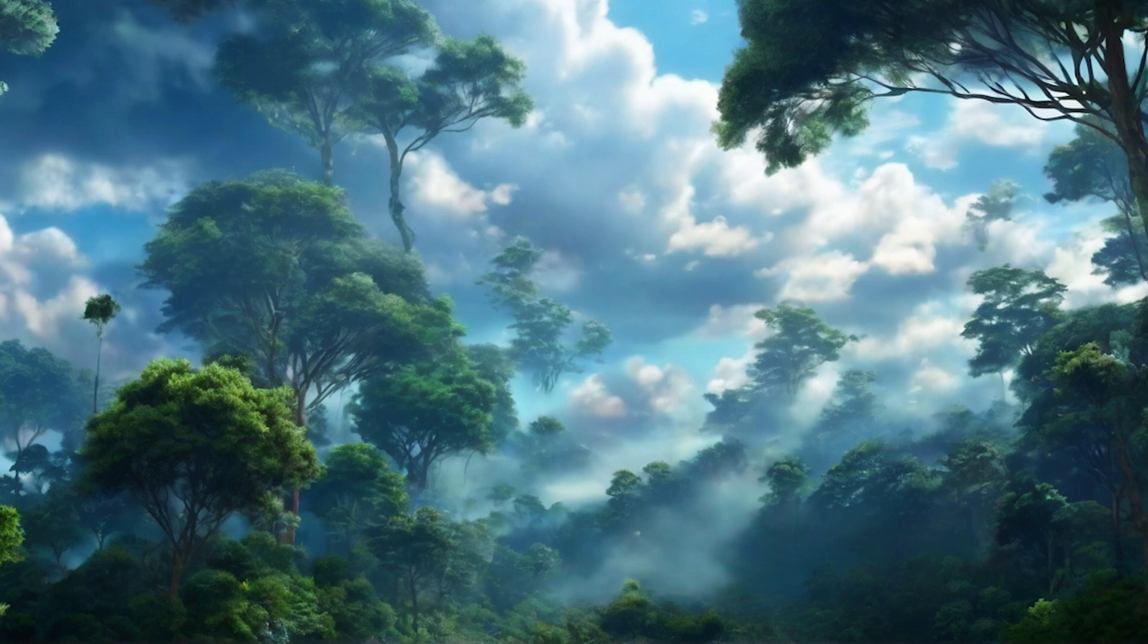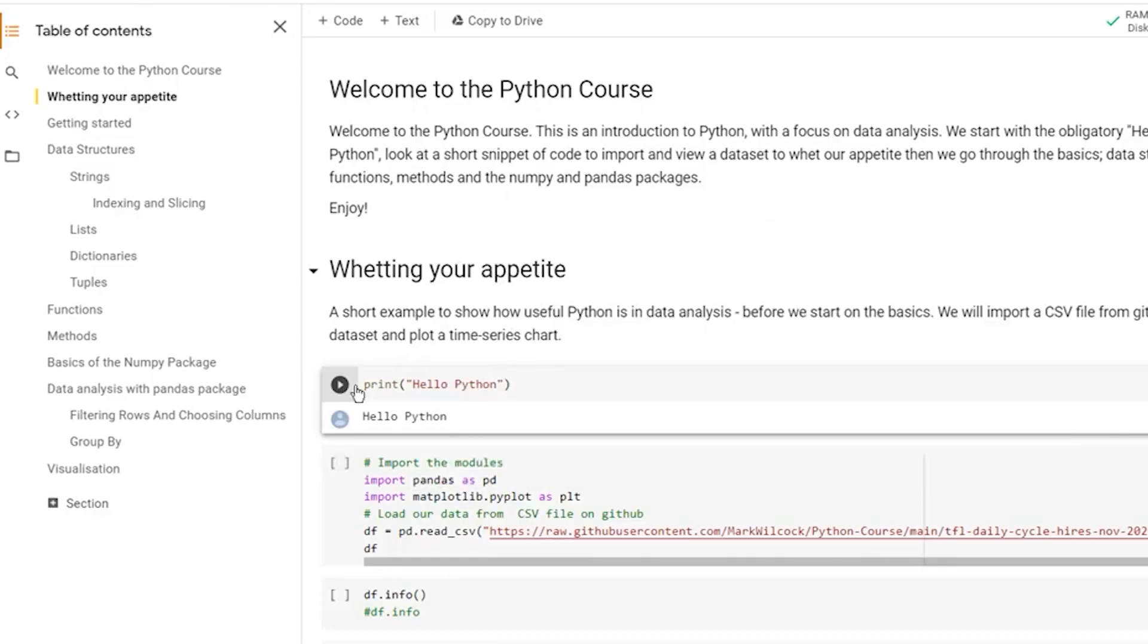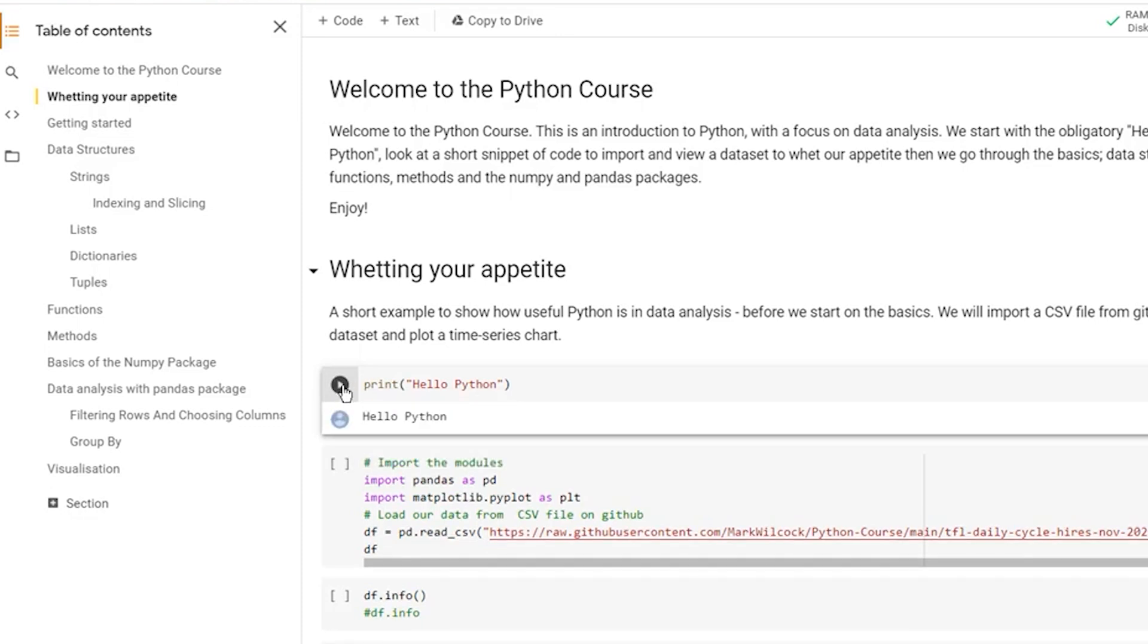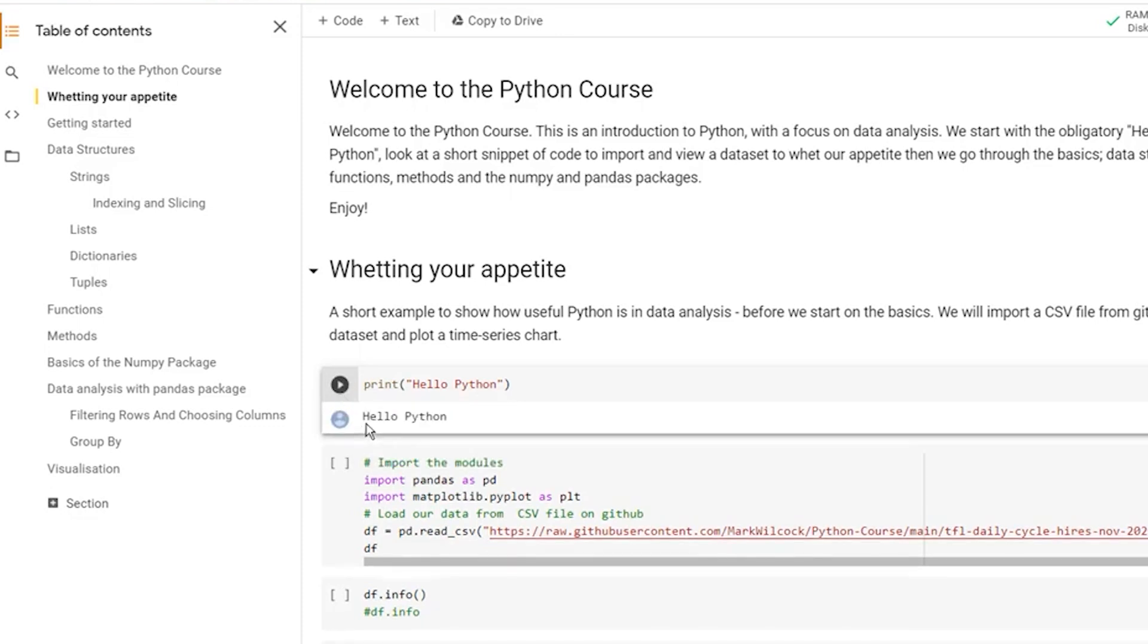So how do you run code in Google Colab? First, sign in with your Google account if you're not already logged in. Click on New Notebook to start a fresh project. Write and execute Python code in code cells.